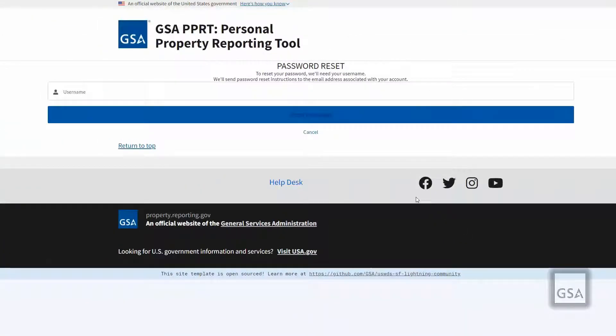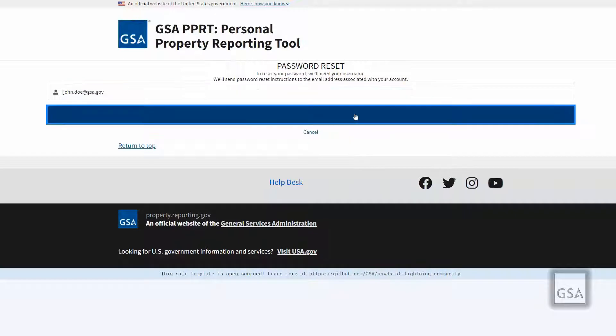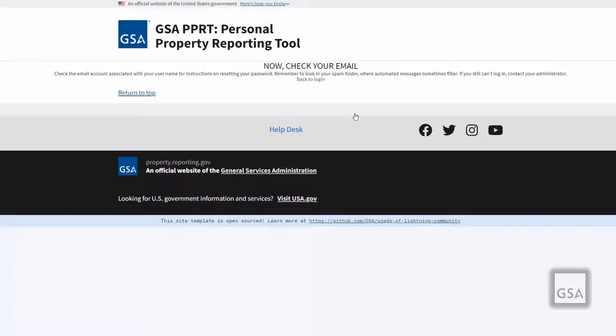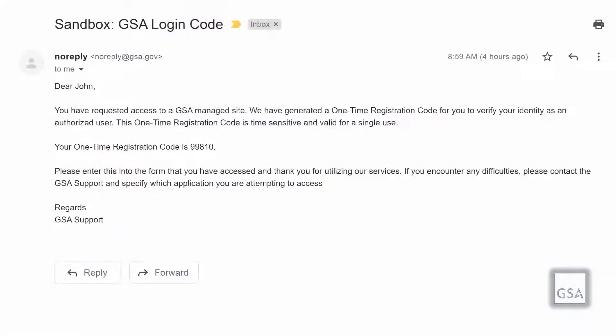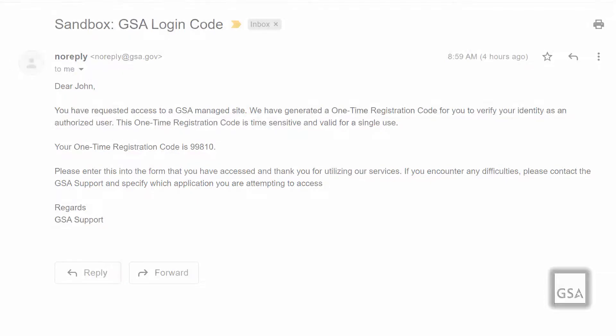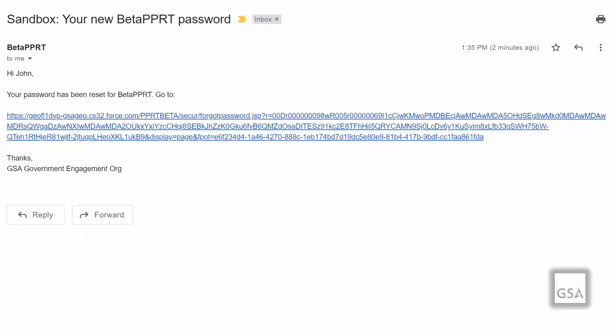When you click on the forgot your password hyperlink, you will be guided to a page that will ask you to input your username and click reset password. The following page will ask you to check your email. You will receive two separate emails for this validation process. One email will be titled GSA login code and have a verification code for you. The other email will be titled your new PPRT password.